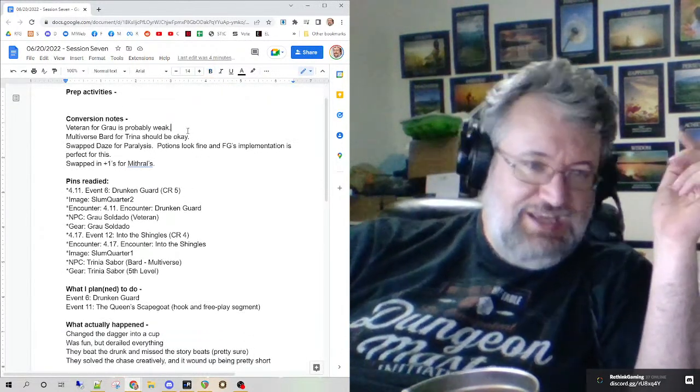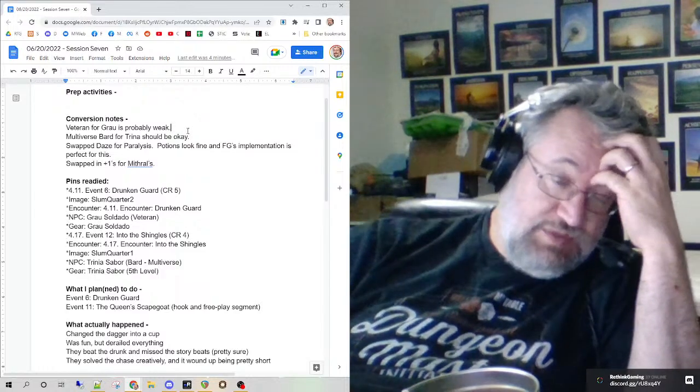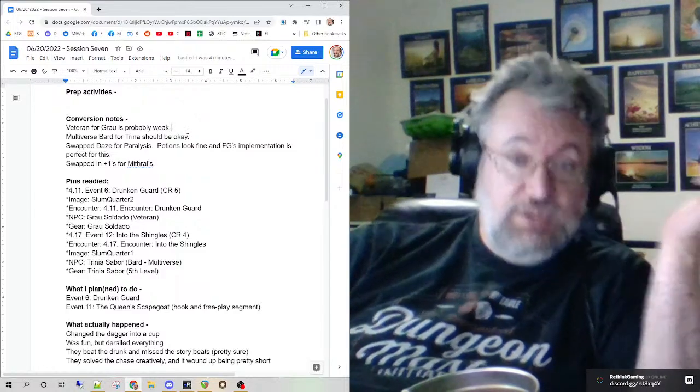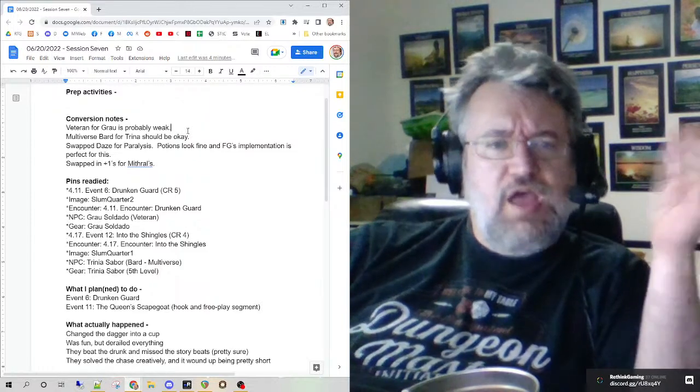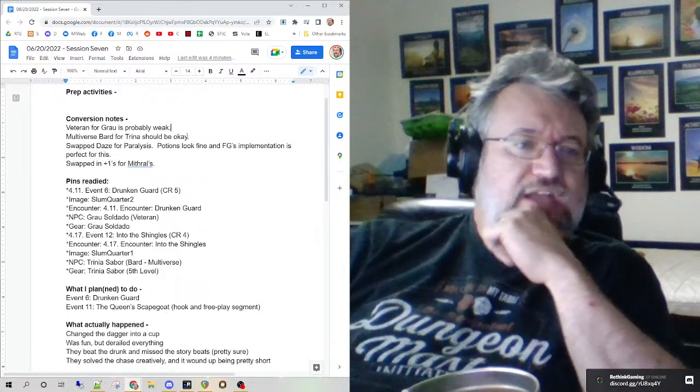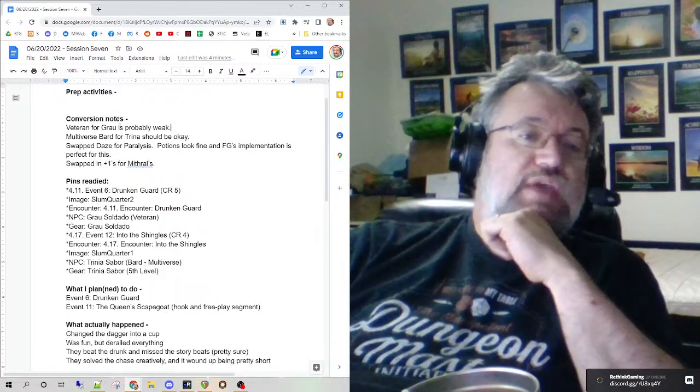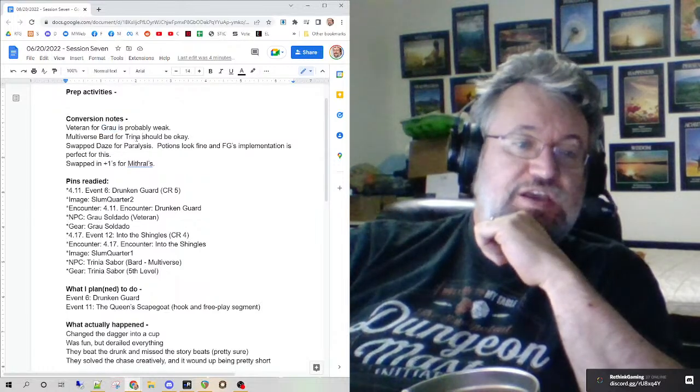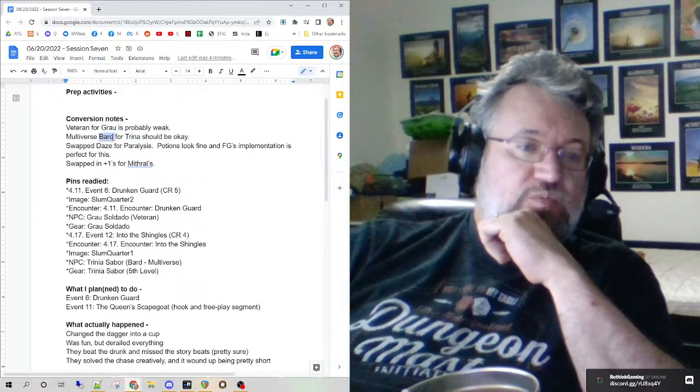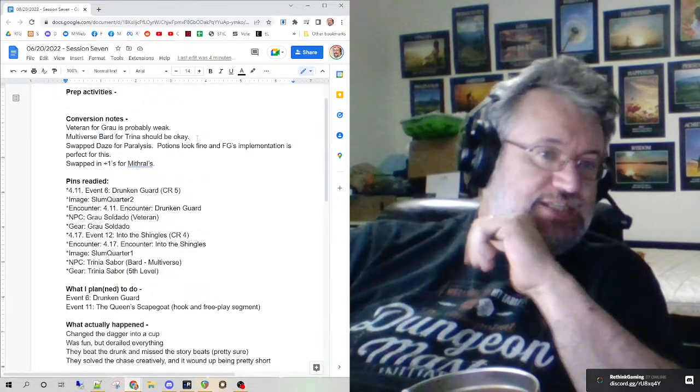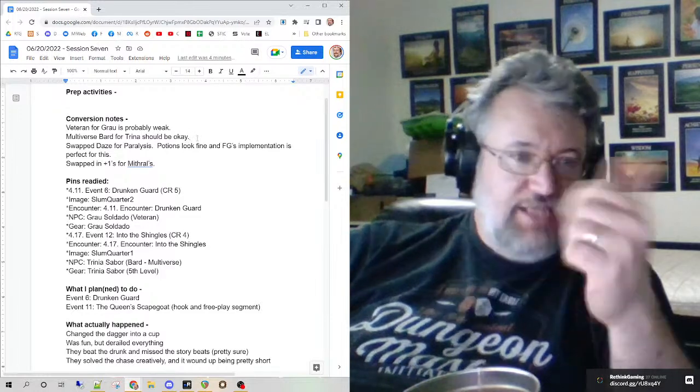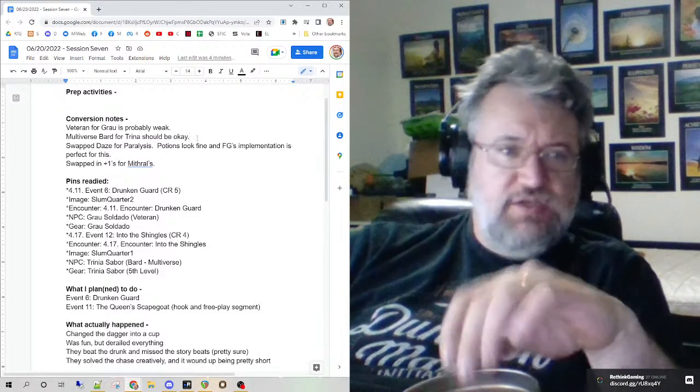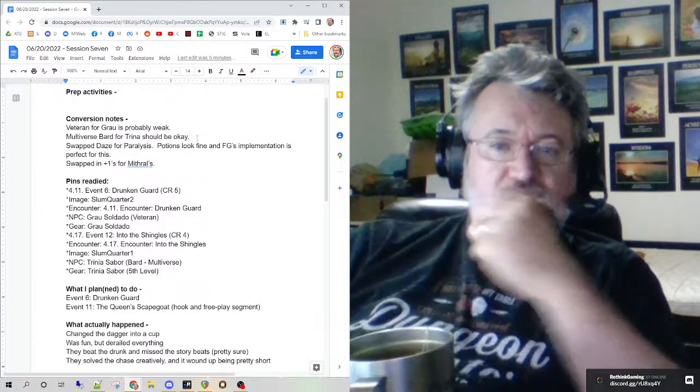So the conversion notes: the veteran was fine, worked out really well, especially with him being drunk and not delivering all of his attacks. That swap for that drunken guard was fine. The bard was okay. I overlooked the fact that she did not have proficiency in stealth. Turned out it didn't matter. The party solved the problem in a creative way, as they do, and it was good to see.